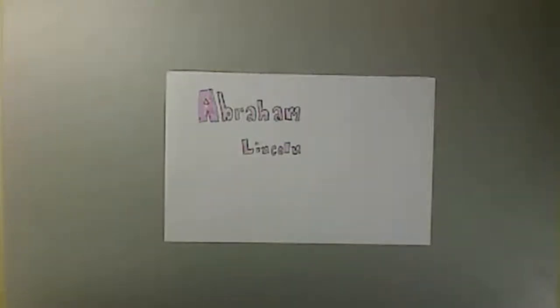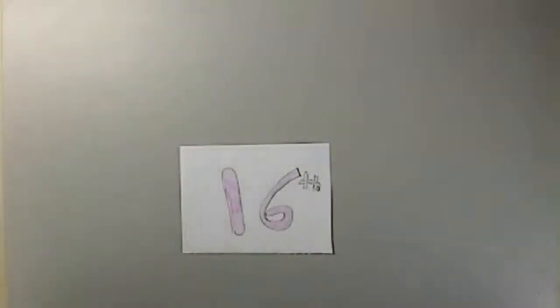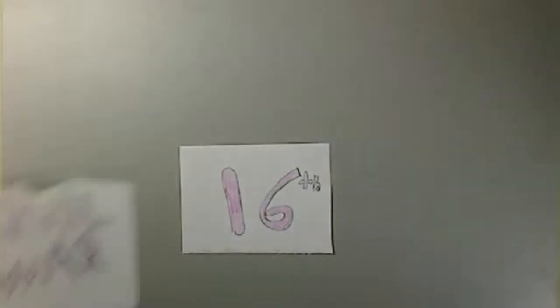Abraham Lincoln was the 16th president of the United States during one of the worst time periods in American history, the Civil War.